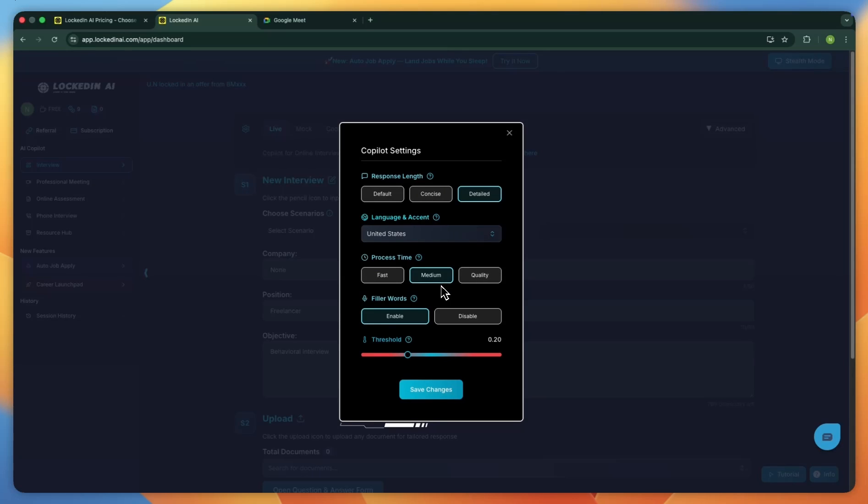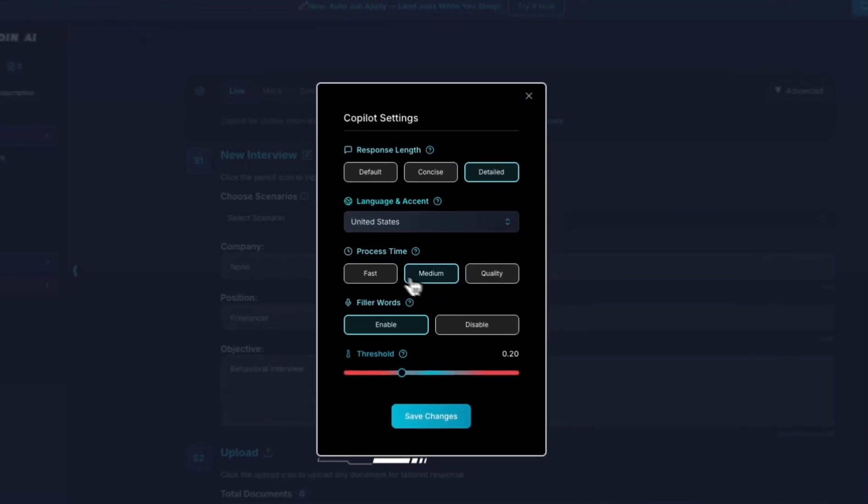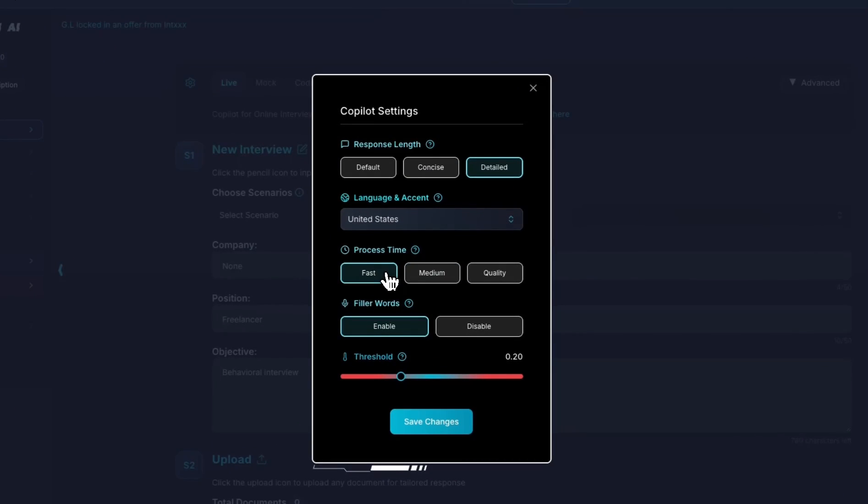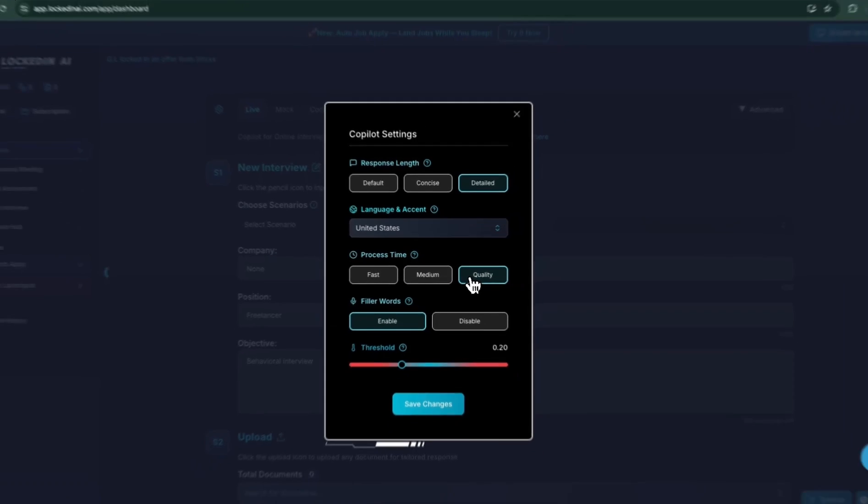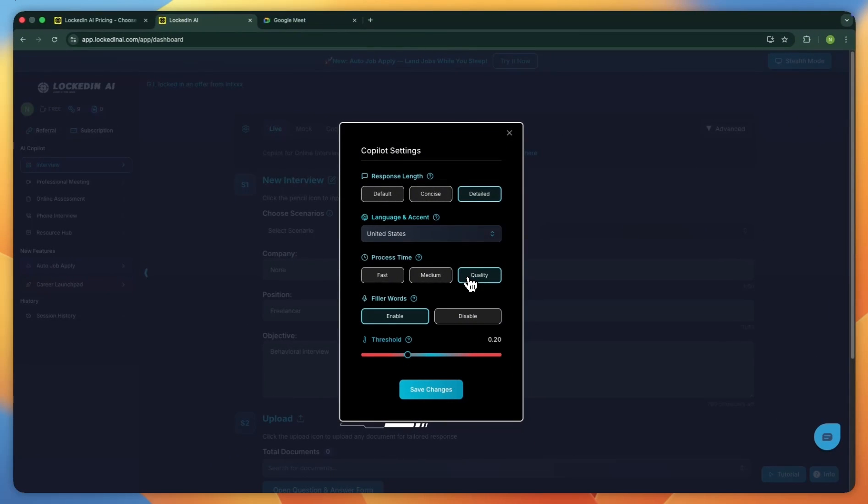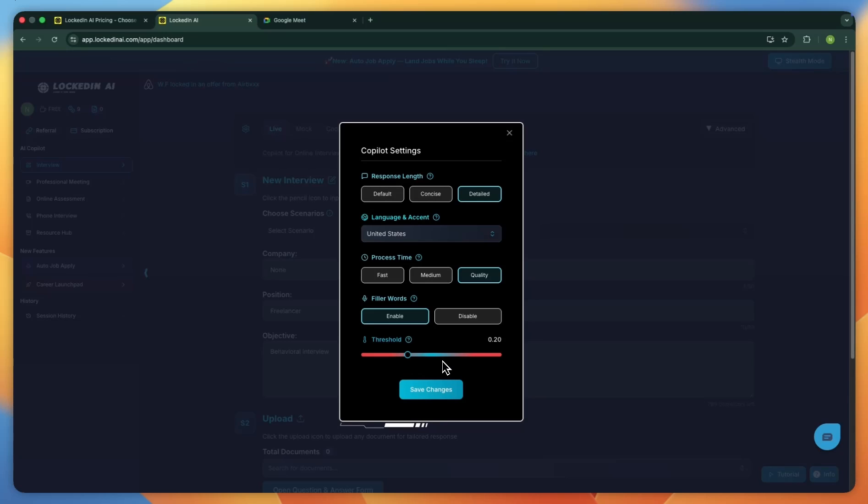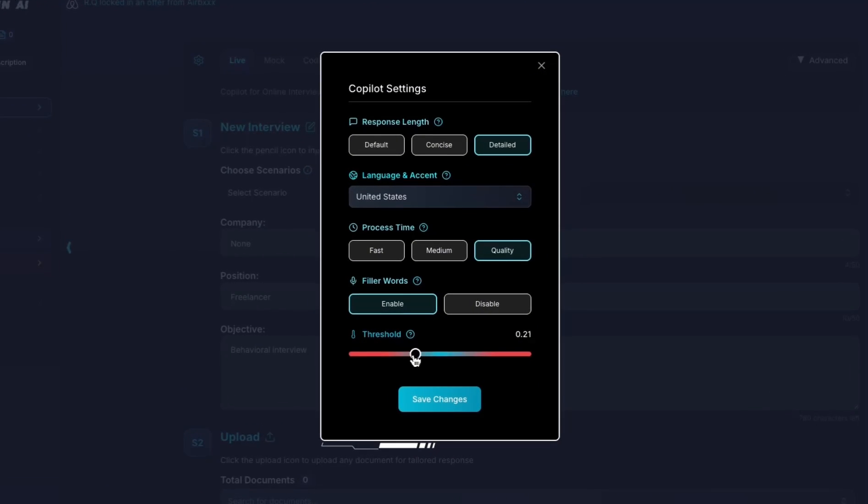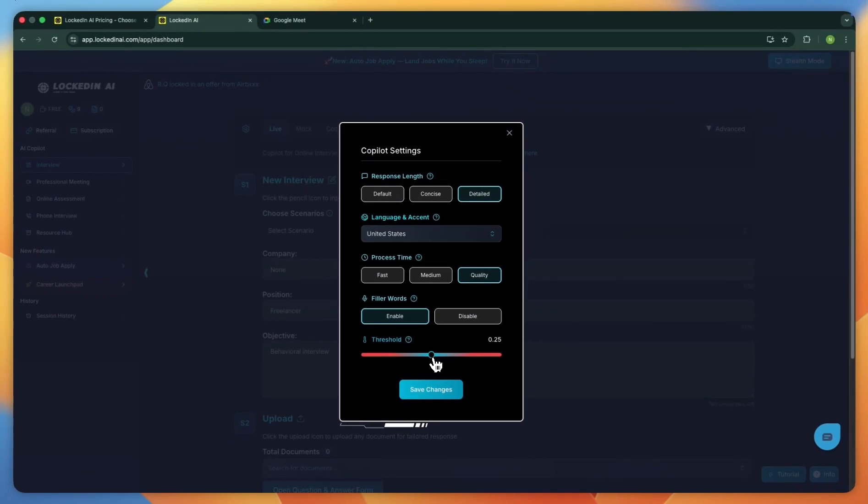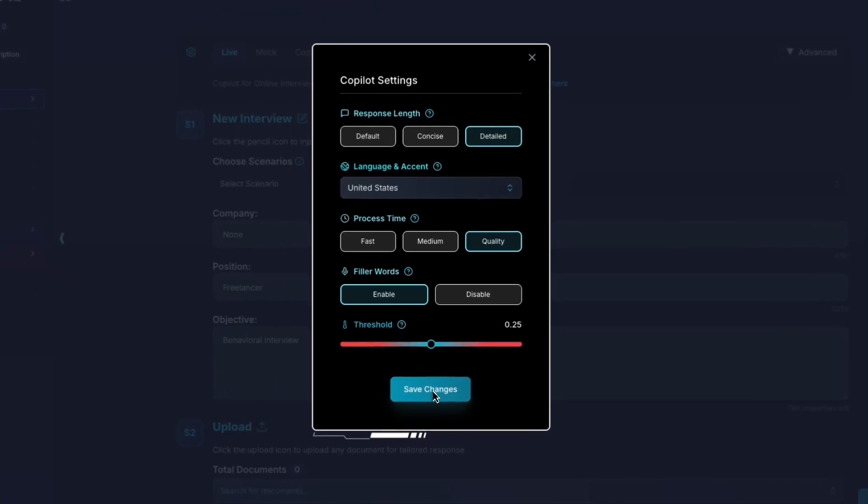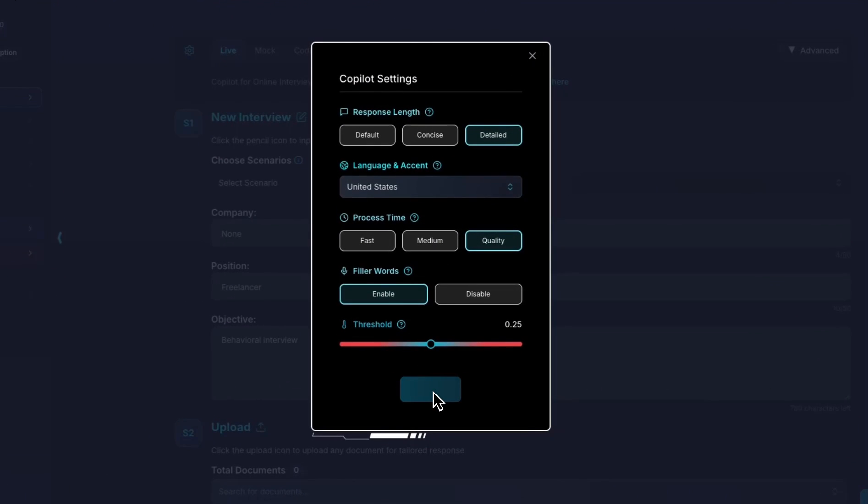Next is the processing time. Choose fast if you want a quick response, medium for a balance, or quality if you'd like the system to take a bit longer to give a strong answer. There's also a switch to enable or disable filler words in the AI's replies. If you prefer clean, crisp answers, turn filler words off. You'll also see a threshold for relevant information. This controls how strictly the AI filters and uses data you're importing. For this demo, we'll leave it in the middle. Once you're happy with the setup, click save changes.